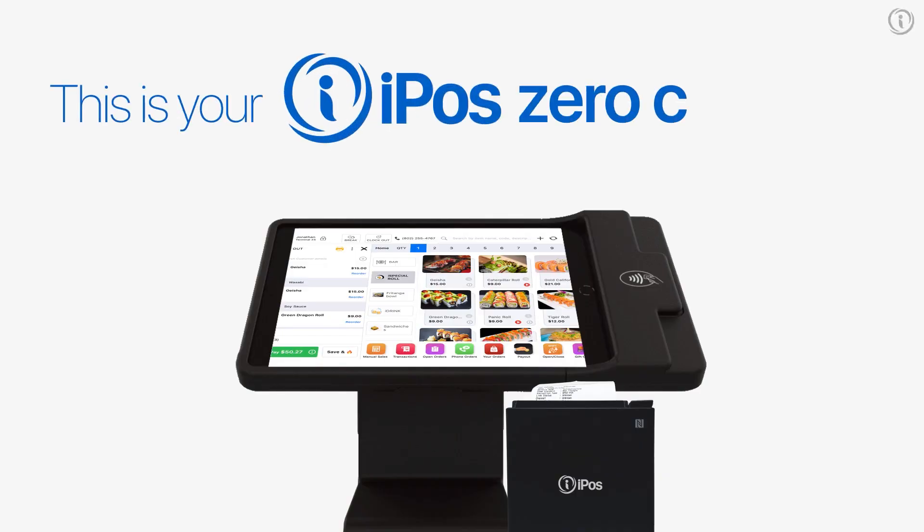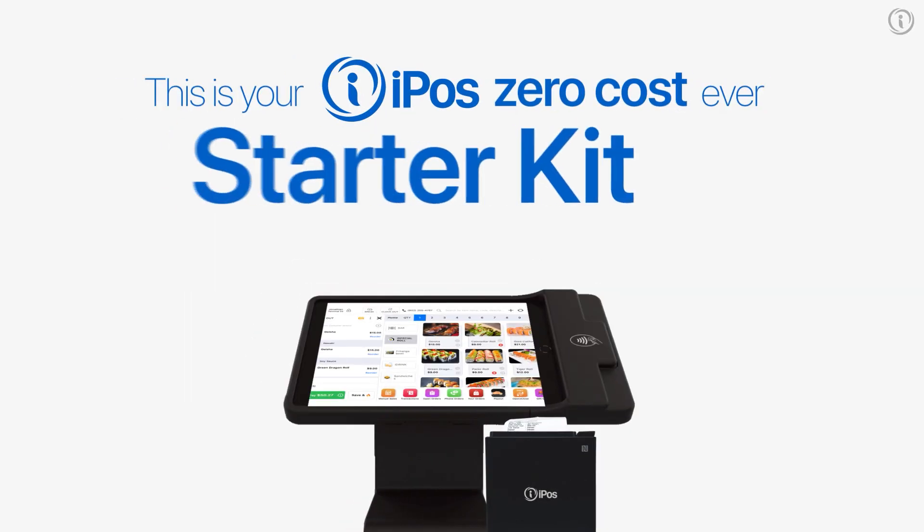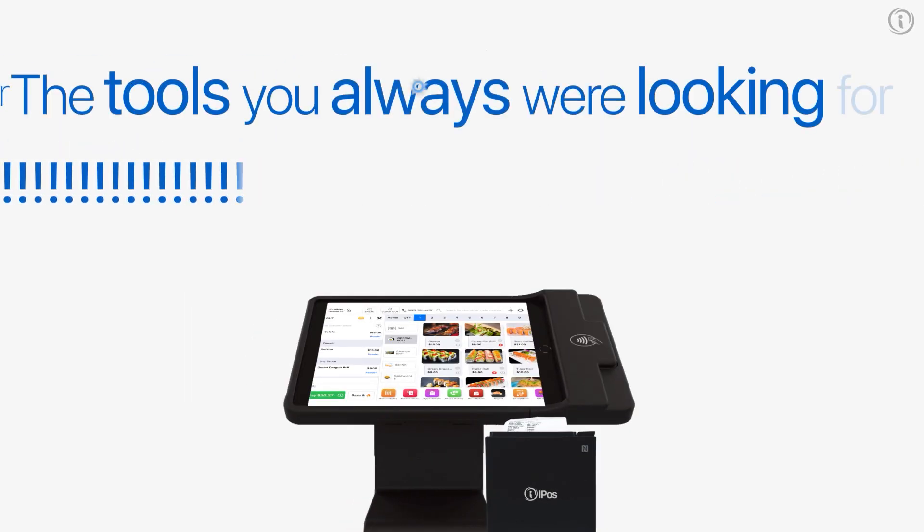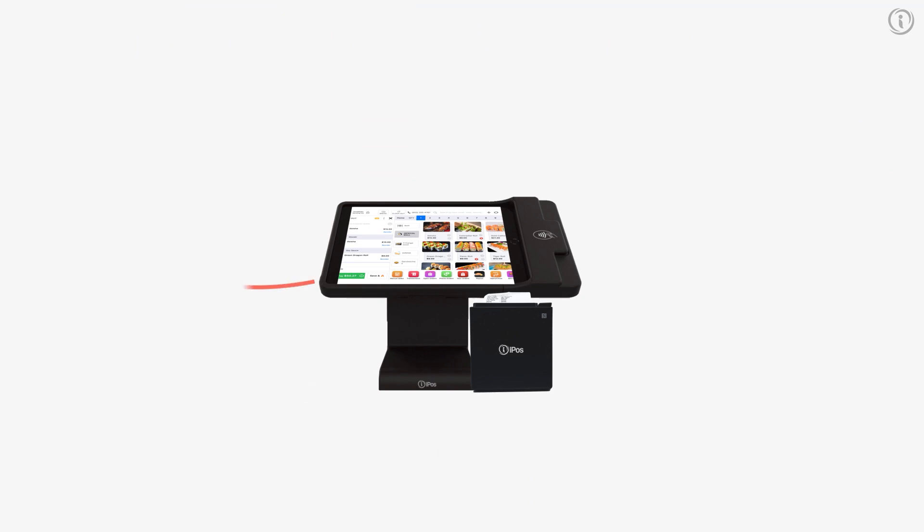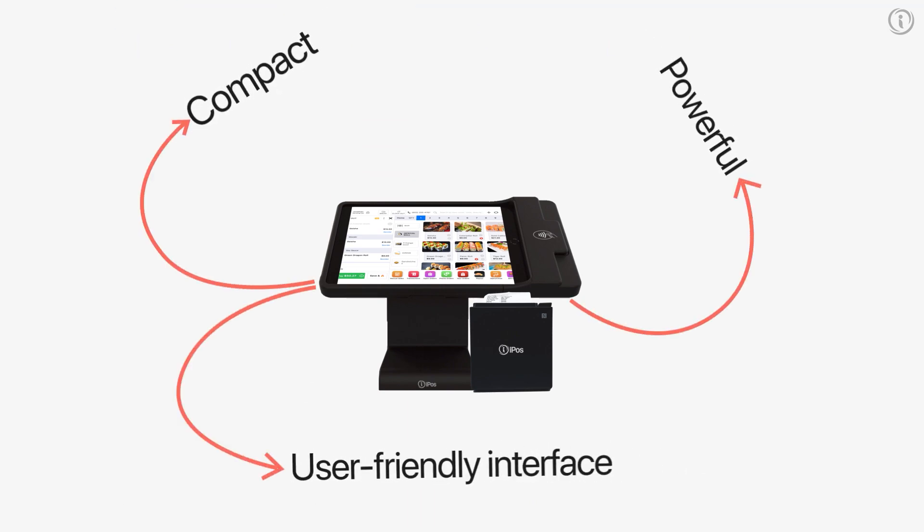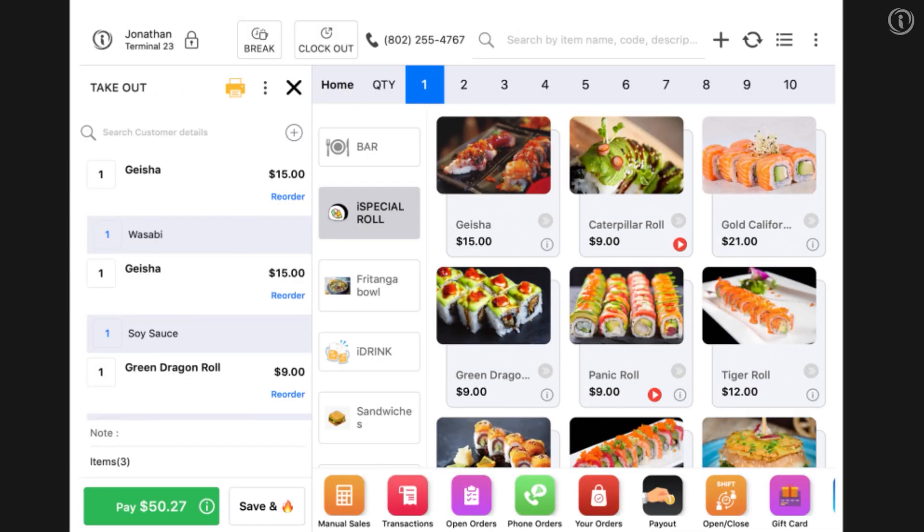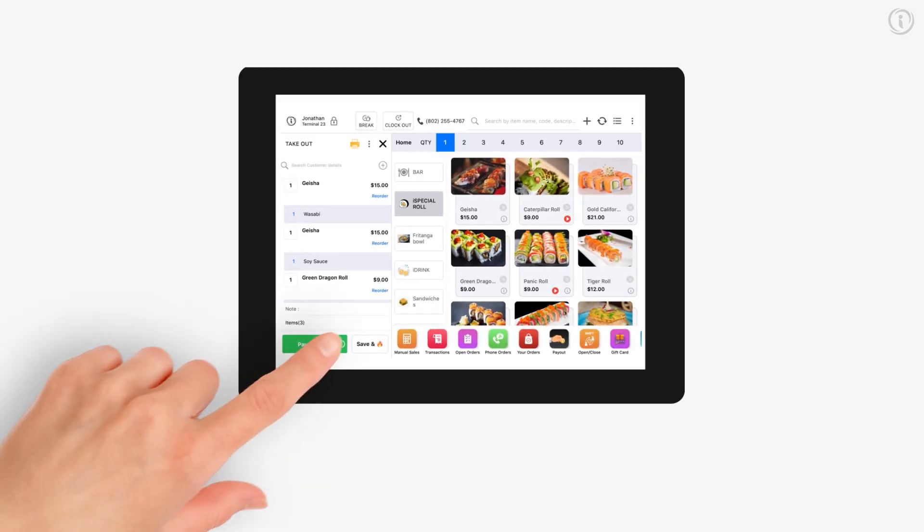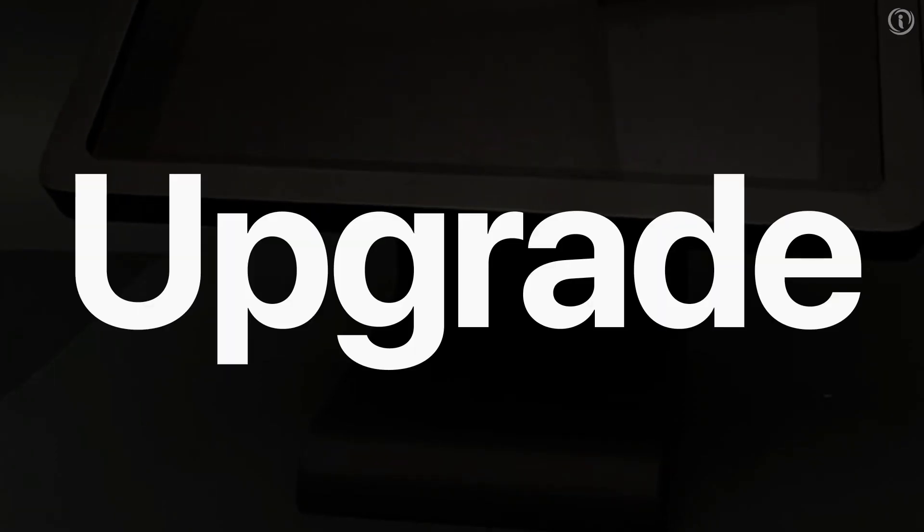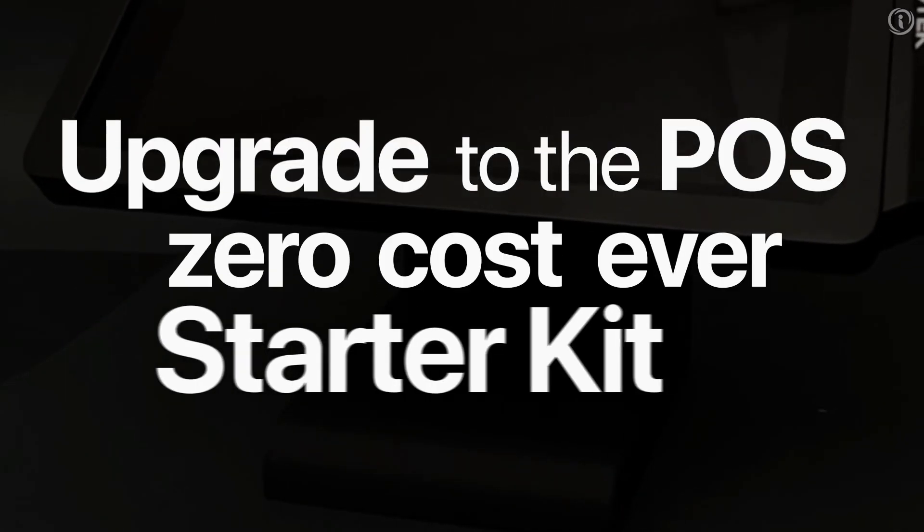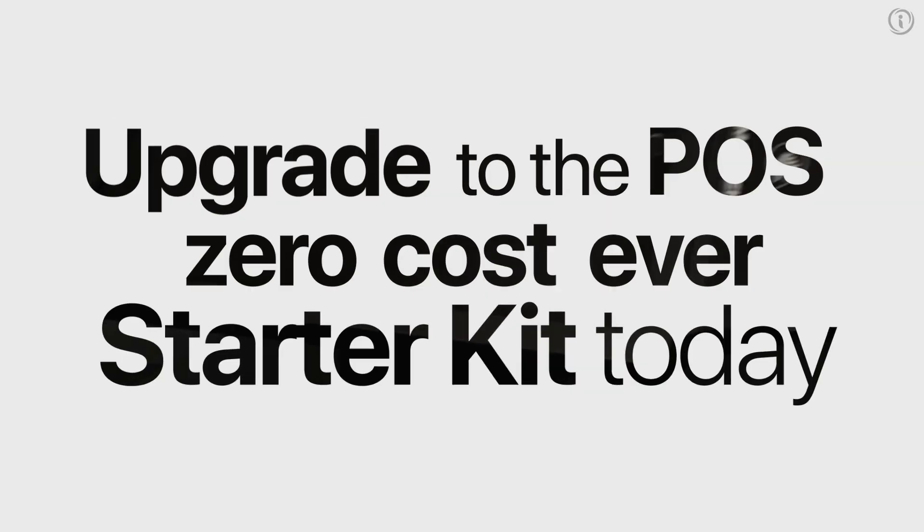This is your iPOS zero-cost ever starter kit. The tools you always were looking for. Compact, powerful, and user-friendly interface, making it easy to navigate, even for those with little technical expertise. Upgrade to the POS zero-cost ever starter kit today.